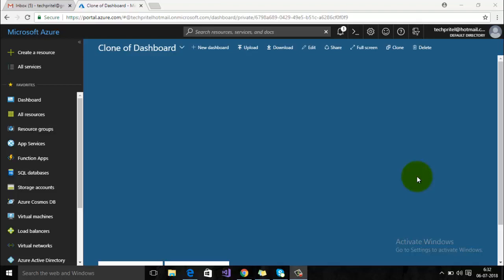Hey guys, welcome back to Tech Predator. Today in this video we will see how we can install Joomla on Microsoft Azure. First of all, make sure that you have a subscription for your Microsoft Azure account.